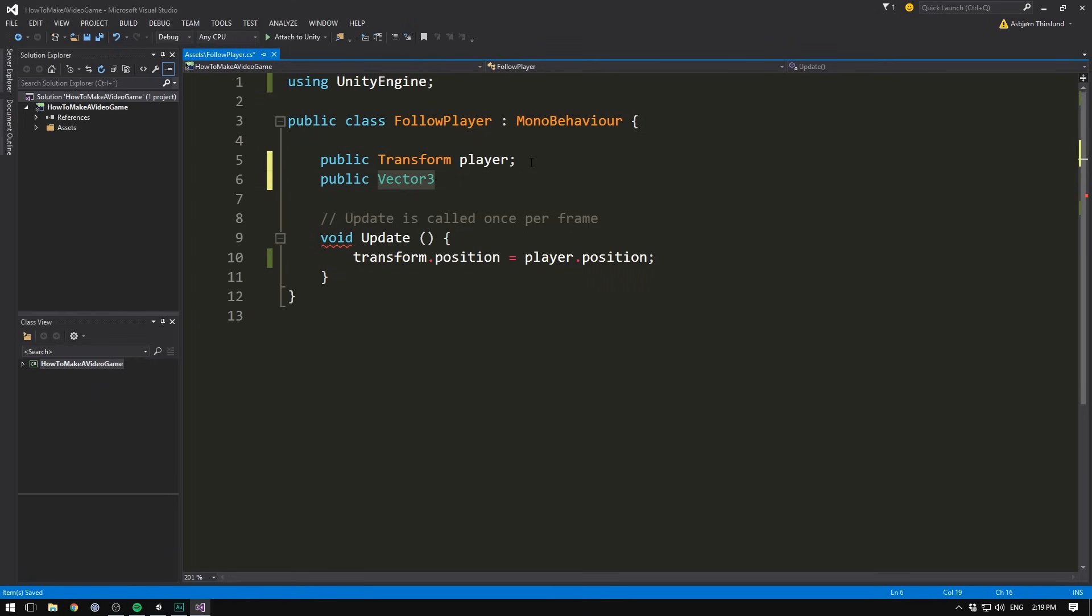A float stores one number with decimal places, a vector3 stores three floats. And that makes it really easy to use when it comes to positional data, because we have an x, a y, and a z.